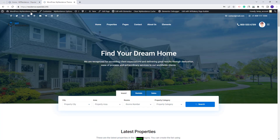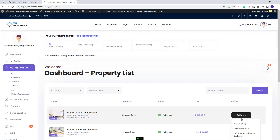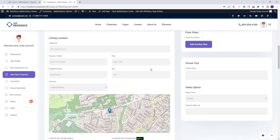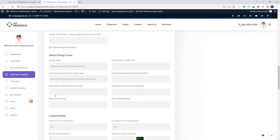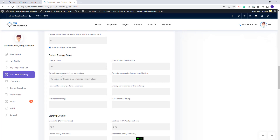Next, I will show how to manage these settings from the Frontend by editing an existing property. I will go to User Dashboard, My Properties List. I will edit this property and you will find the Energy section here. You will need to select the Energy class and add the Energy Index value. You will need to do the same for the Greenhouse Gas Emission Index.